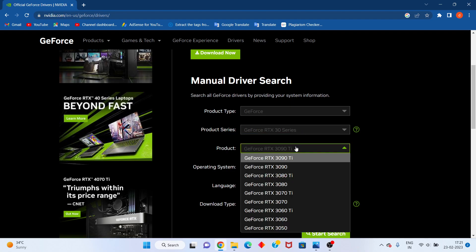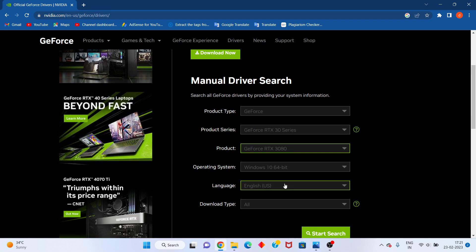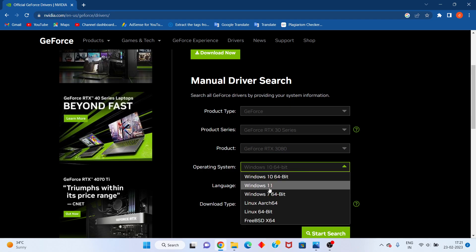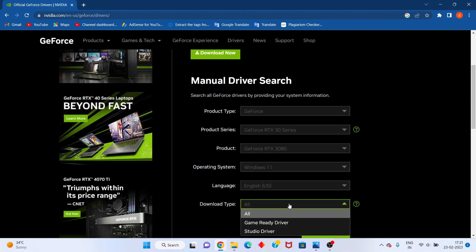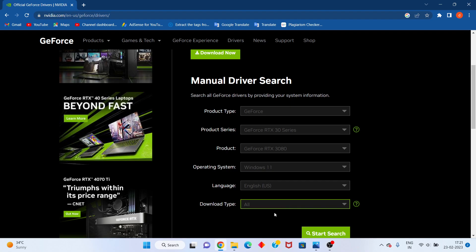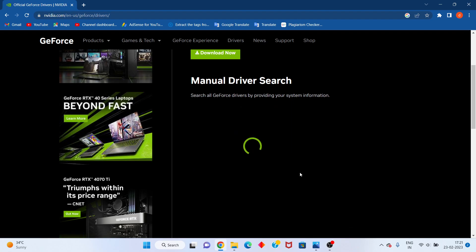After, you will change the selection to RTX 3080. Set your Windows level for Windows, language to English, and download type to All. Then click Start Search.